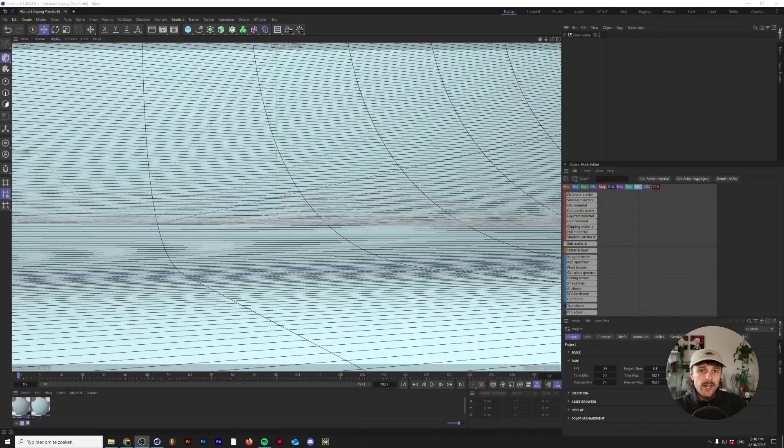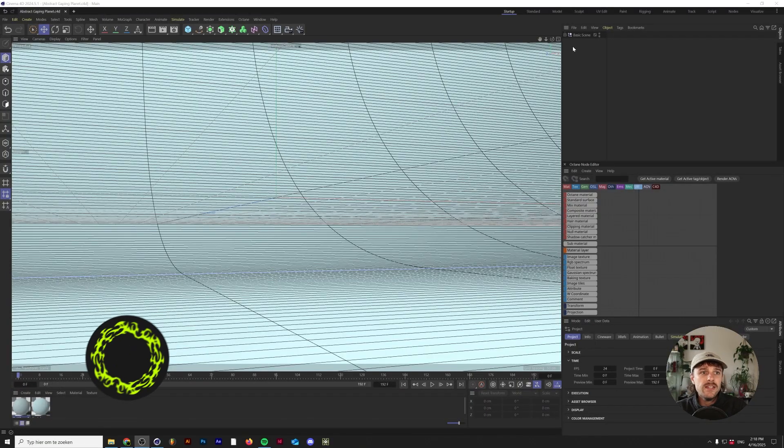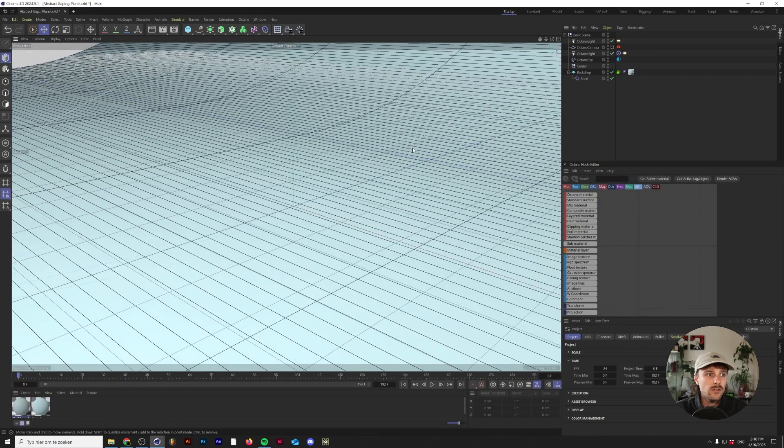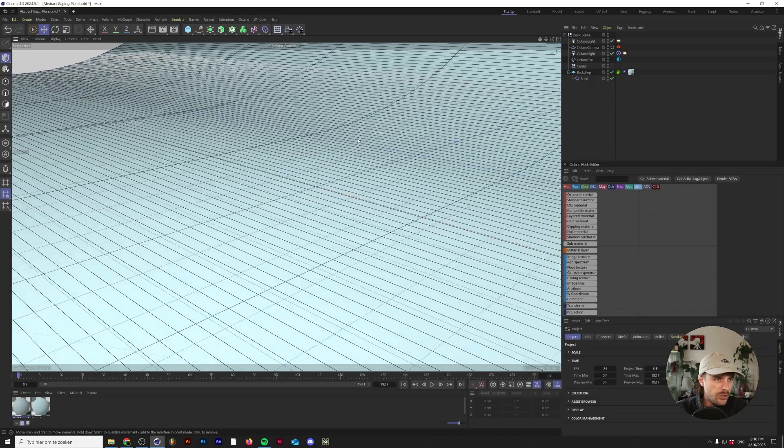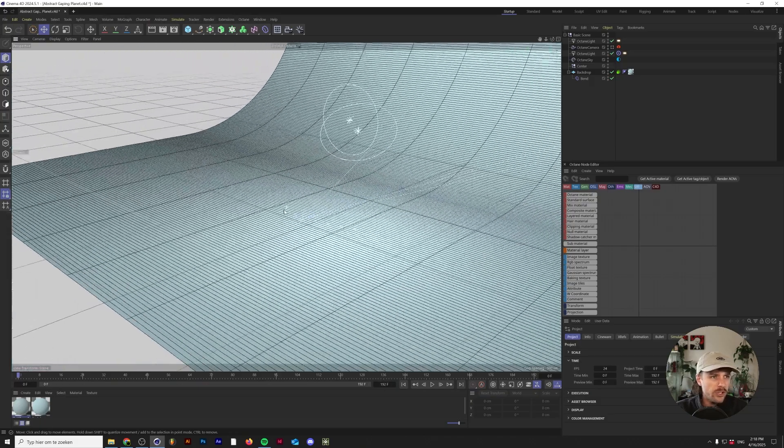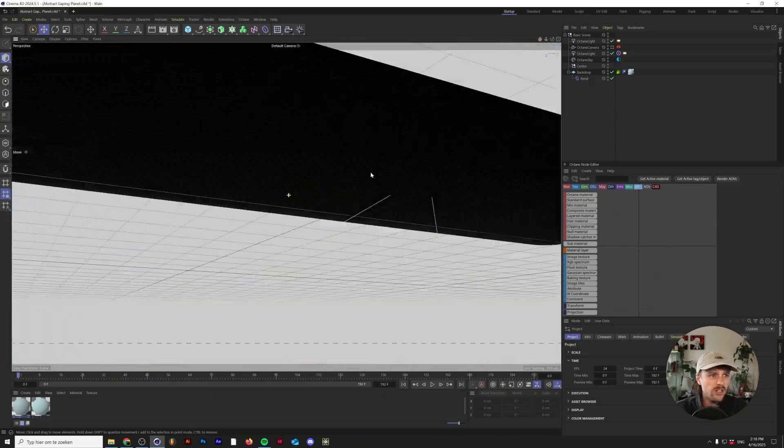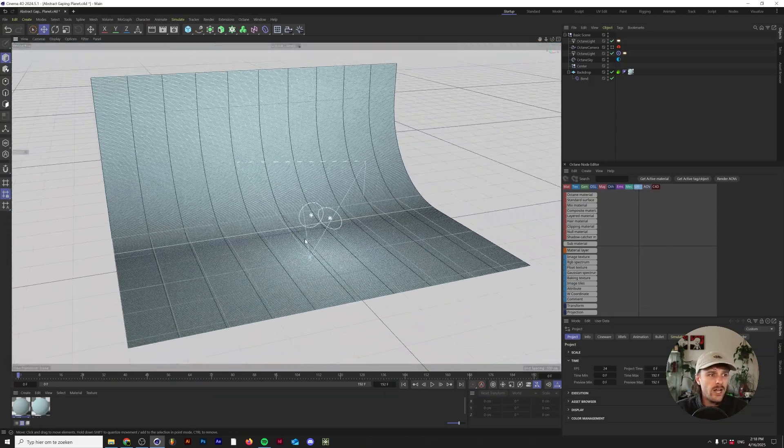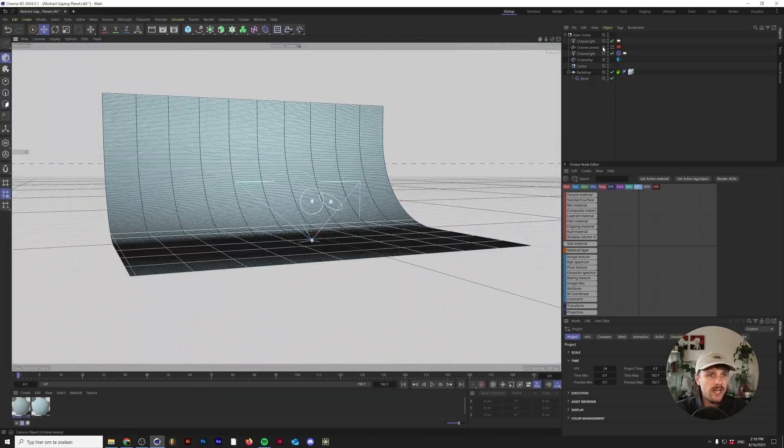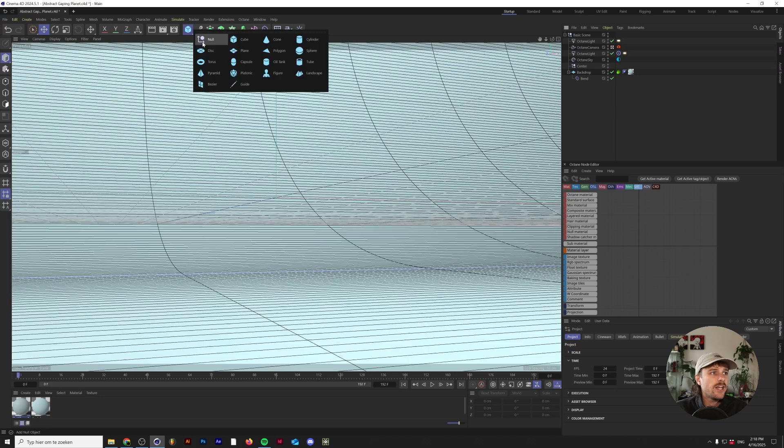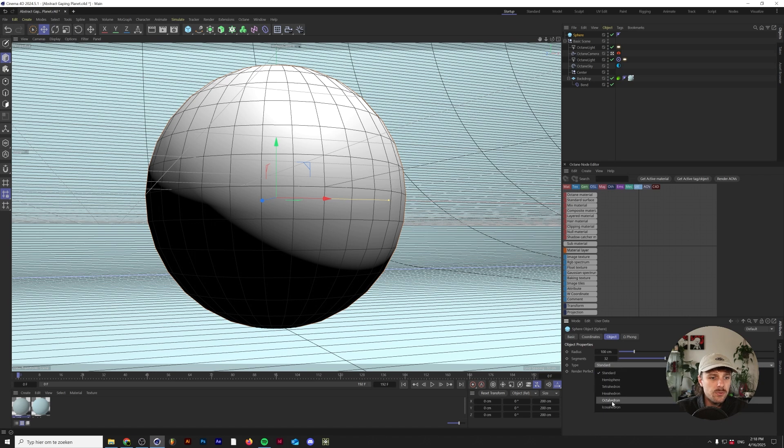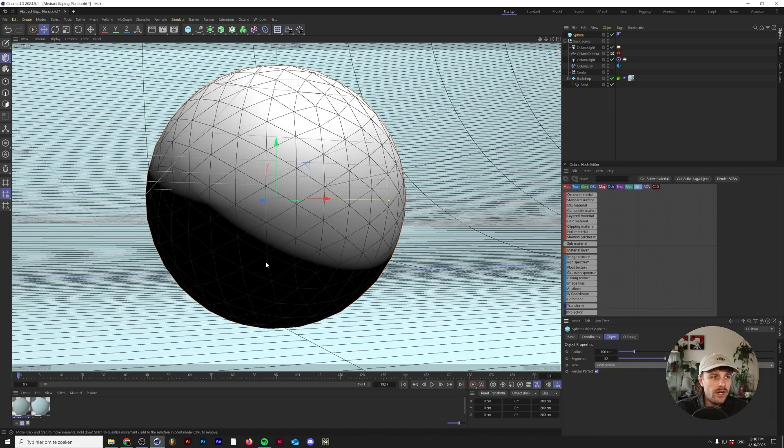So without any further ado, let's dive straight into the video. Alright, so I have a basic scene set up. This consists of some lights in Octane, a little ramp, and a camera setup. We'll start by adding a sphere to the composition and change the type to Icosahedron.